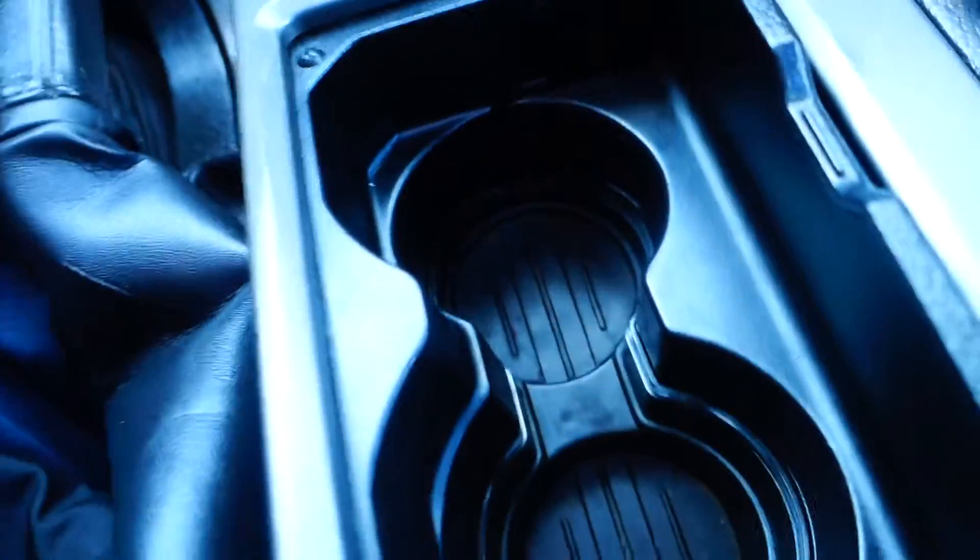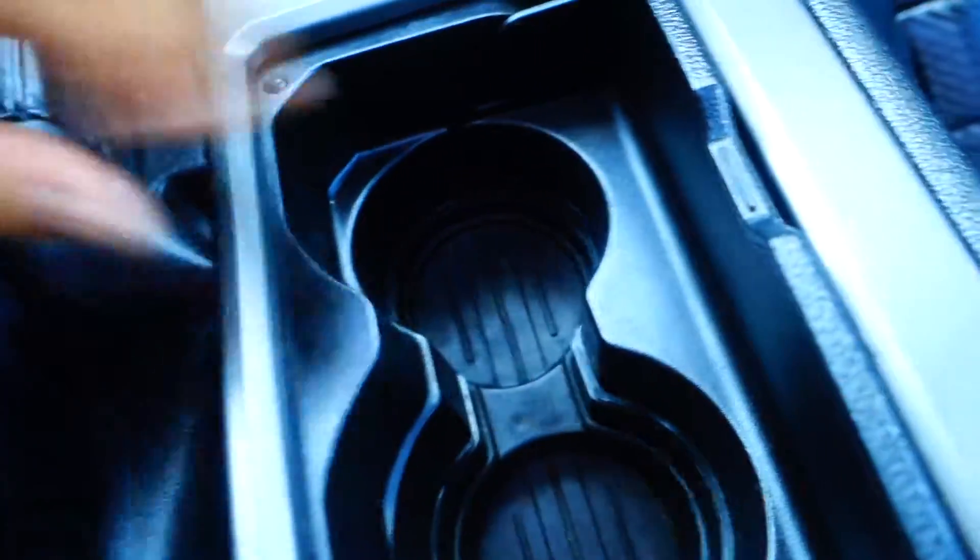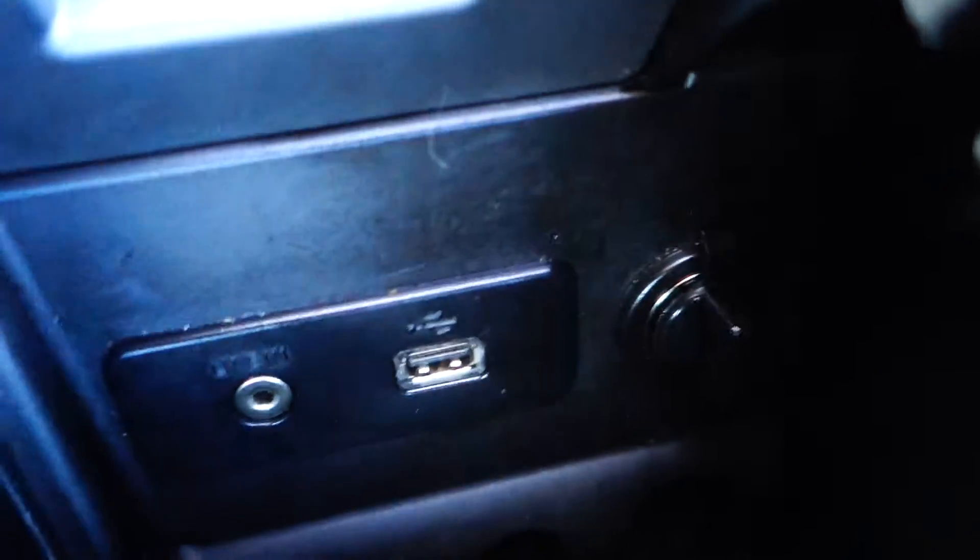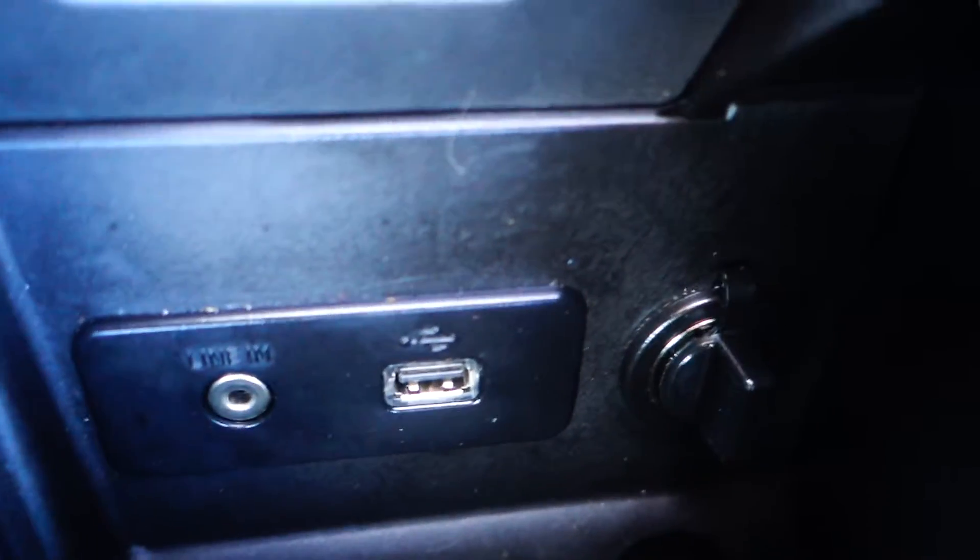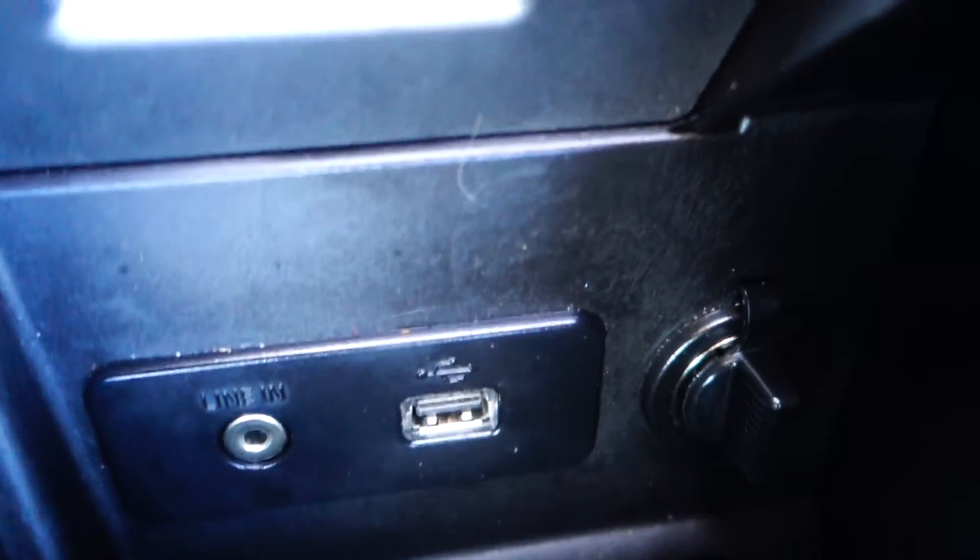In here you have two cup holders, and this is where you plug in your auxiliary input, USB port, as well as another 12-volt plug-in. Now here's the thing I haven't mentioned yet because this is the most exciting part.